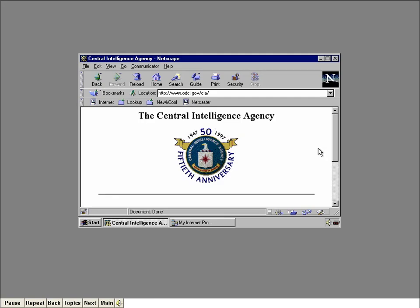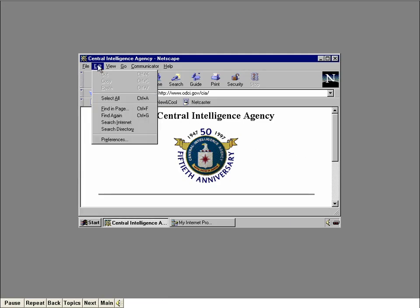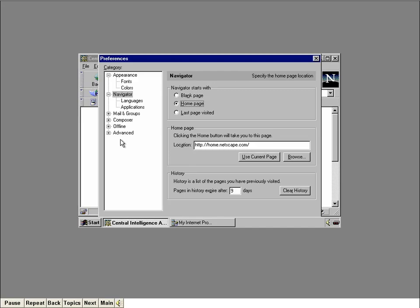This is taking quite a while — the Internet must be pretty busy right now, which can really slow things down. One reason this page took so long is that it contains a large picture, also referred to as an image. Image files are usually pretty big and can take a lot of time to transfer. If you don't care about seeing all the pretty pictures, Navigator lets you turn off the transfer of images. First, click the Edit menu, then click the Preferences item, which lets you customize various features of Navigator and the Communicator package as a whole.